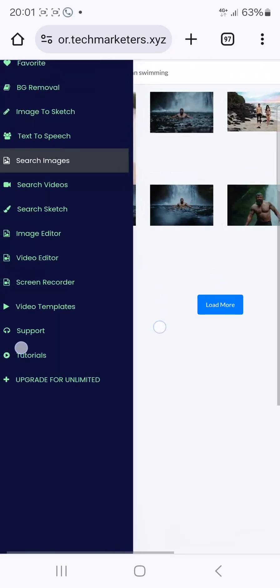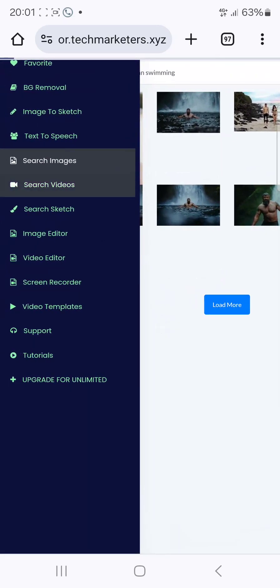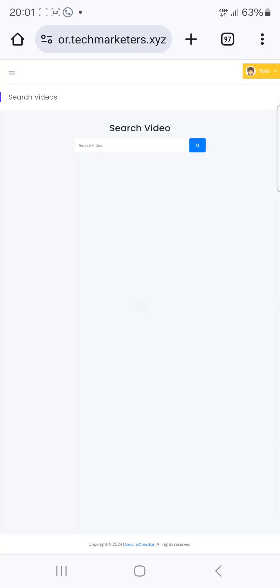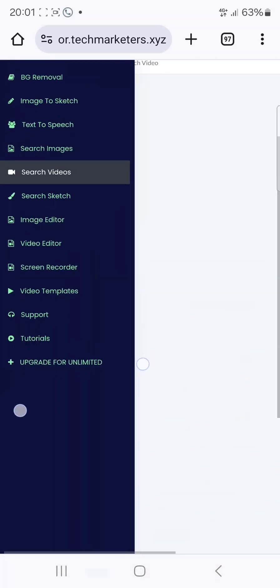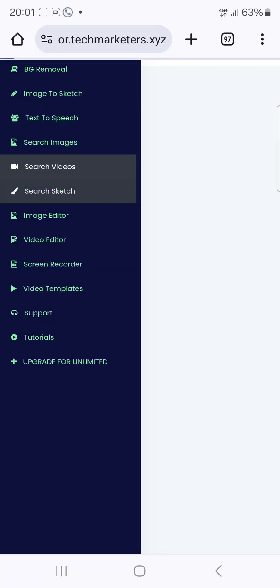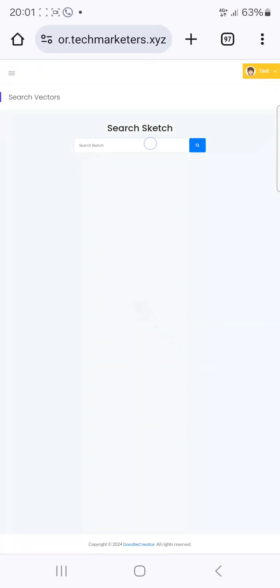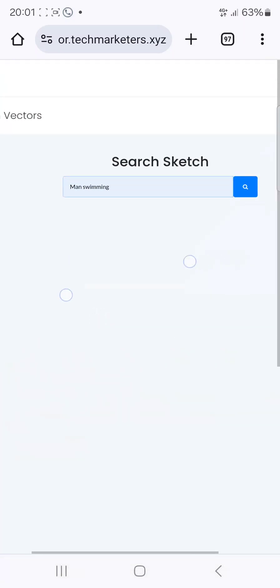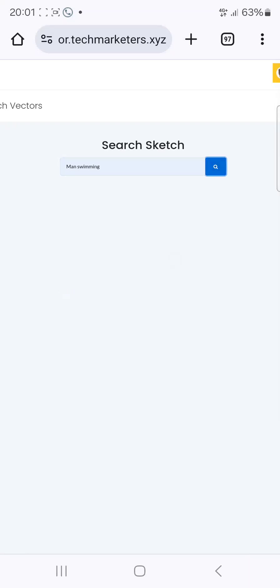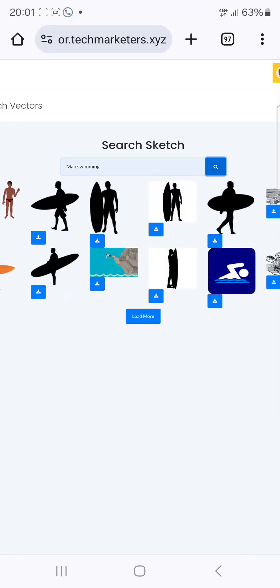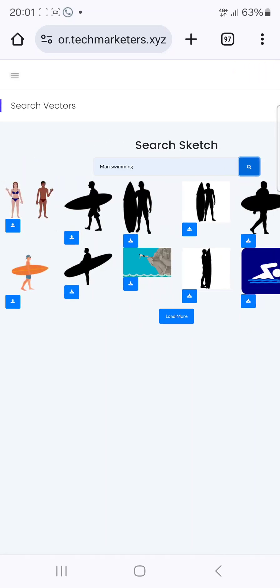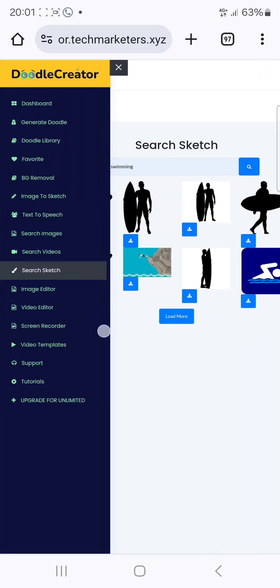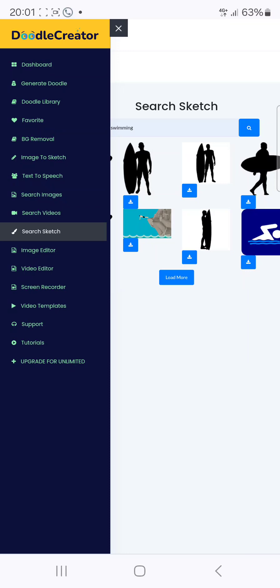You can also use search videos — just search for what you want and click search and it gives you the videos. There's also a set sketch feature. Search 'man swimming' and you can see sketches — these are vector elements.